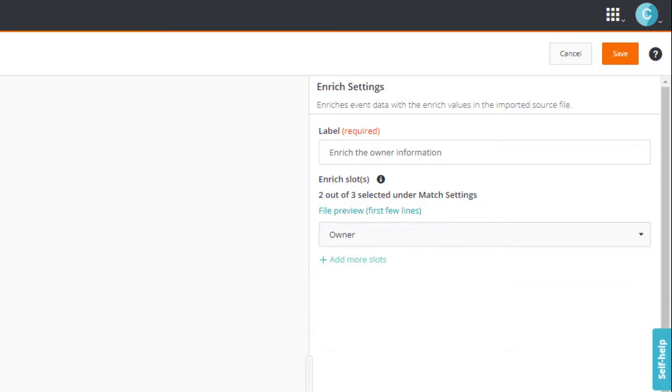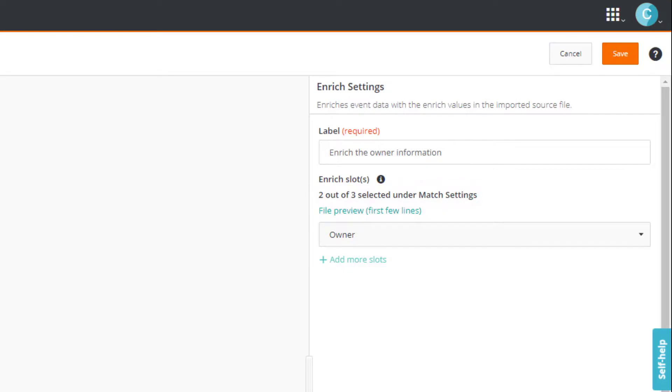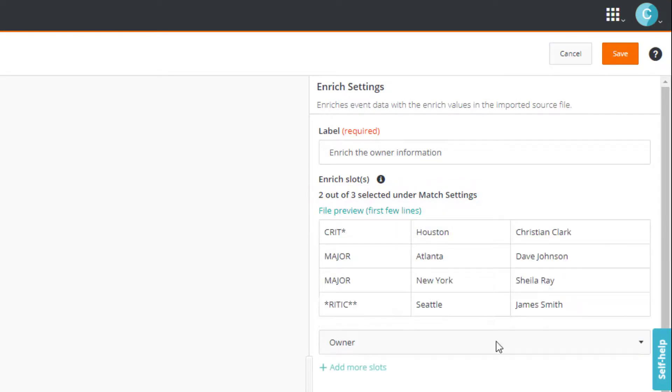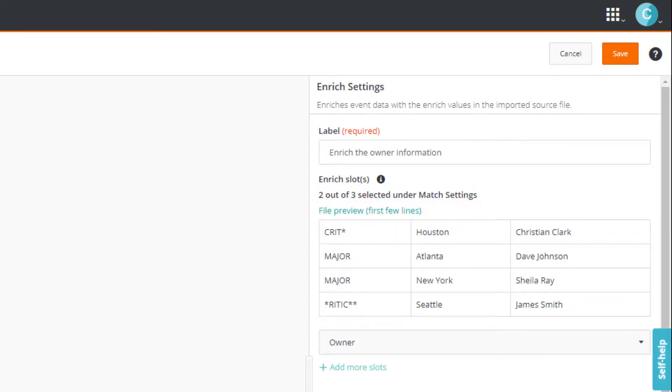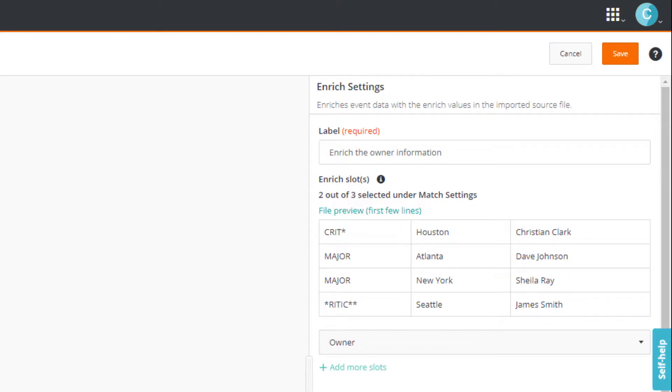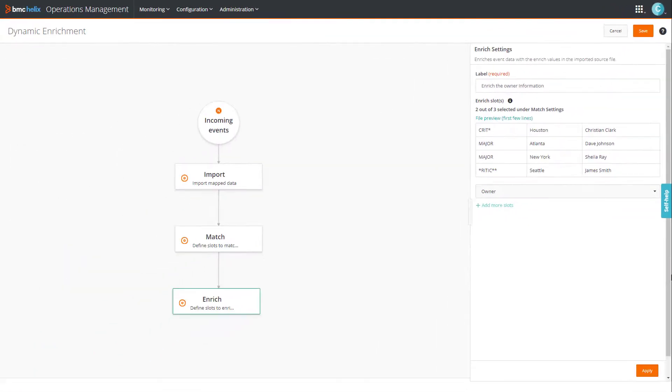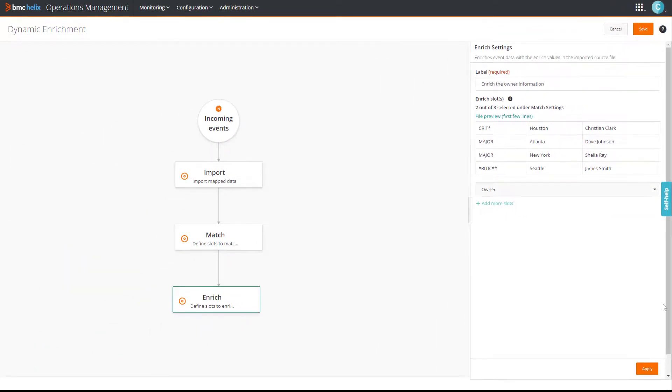By the way, just above the preview, notice this indication. It tells us that two out of three slots are selected under the match settings. Based on our example, we are using two columns for matching and one column for enriching. Therefore, we cannot have more than three columns or more than three sets of values in the file. Okay, now let's click apply.